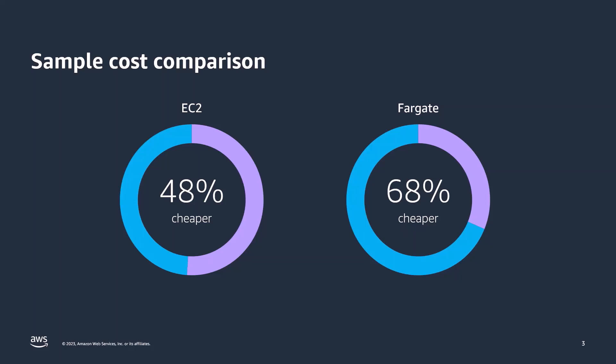Container services can mean even greater savings, especially for small containers. For example, with ECS Fargate, running workloads 24 hours a day, 7 days a week is 68% cheaper on Linux when compared to Windows.